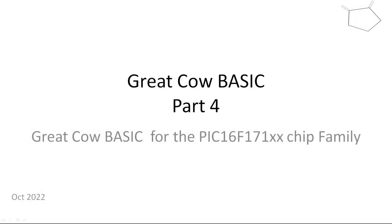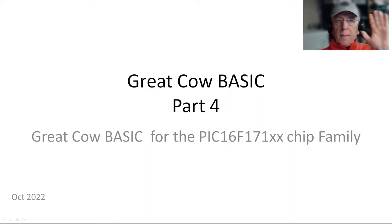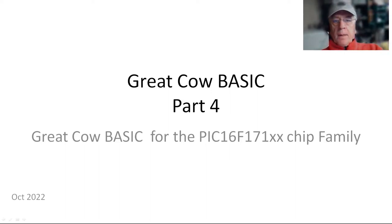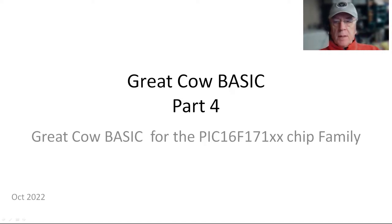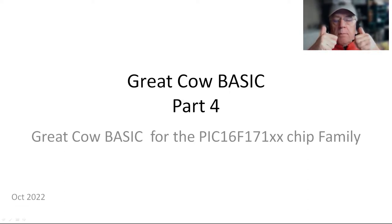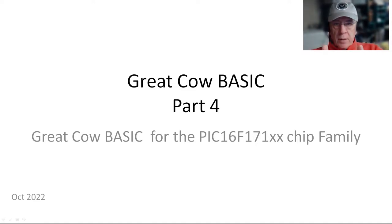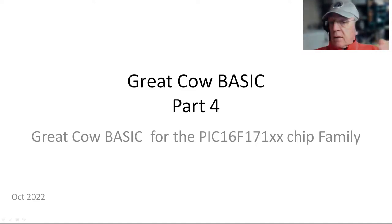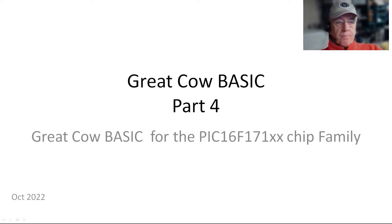Welcome to another Great Cal Basic demonstration. This is part four of the suite of videos I'm doing for the PIC16F171 chip families. Hi, my name is Evan Venn. I'm a co-developer of Great Cal Basic, along with a host of other people who support the program. I'm taking you through these set of videos with respect to the new PIC16F171 chip family. If you like this video, please like it. I need the thumbs up, I need comments. Please give us a thumbs up.